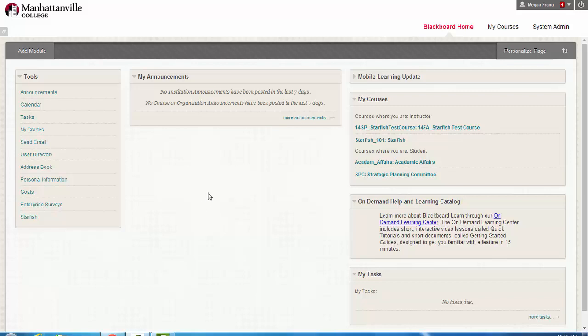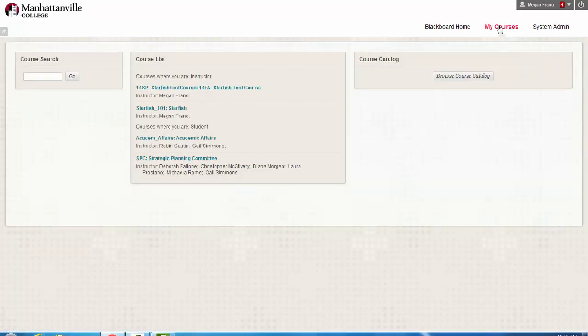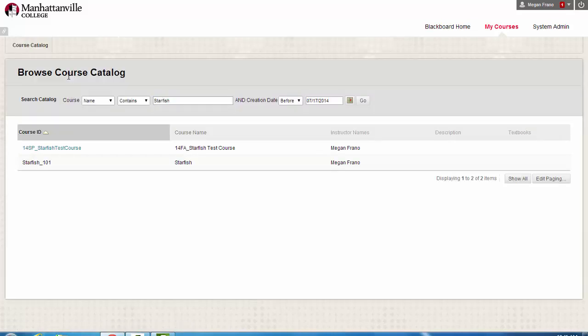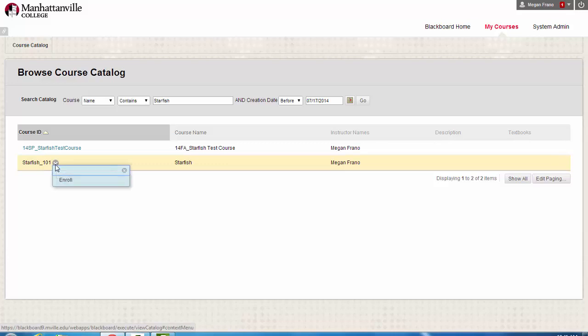When you log into Blackboard from your homepage, you will go to your My Courses tab, search for Starfish, and you'll see the Starfish 101 course available. By clicking on the arrow, it'll allow you to self-enroll into the course.